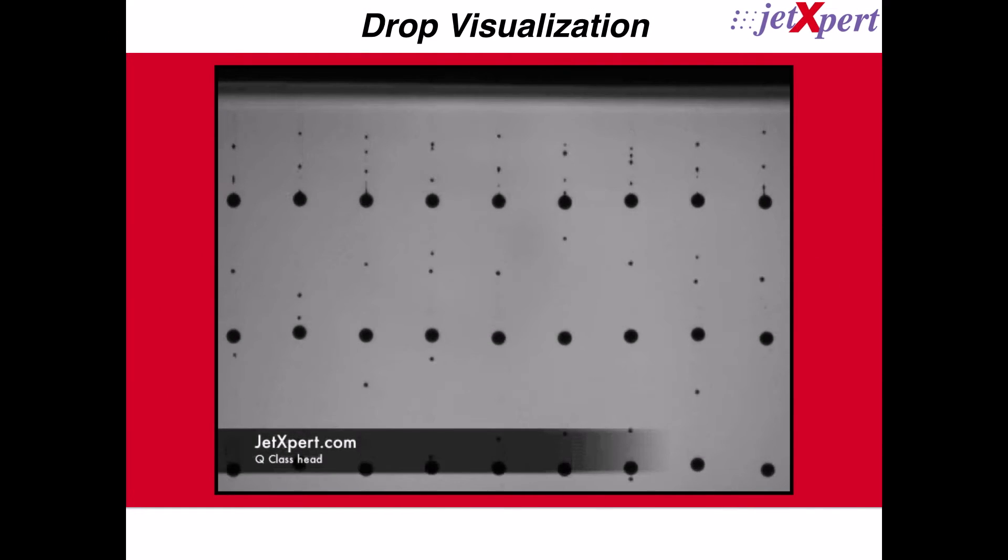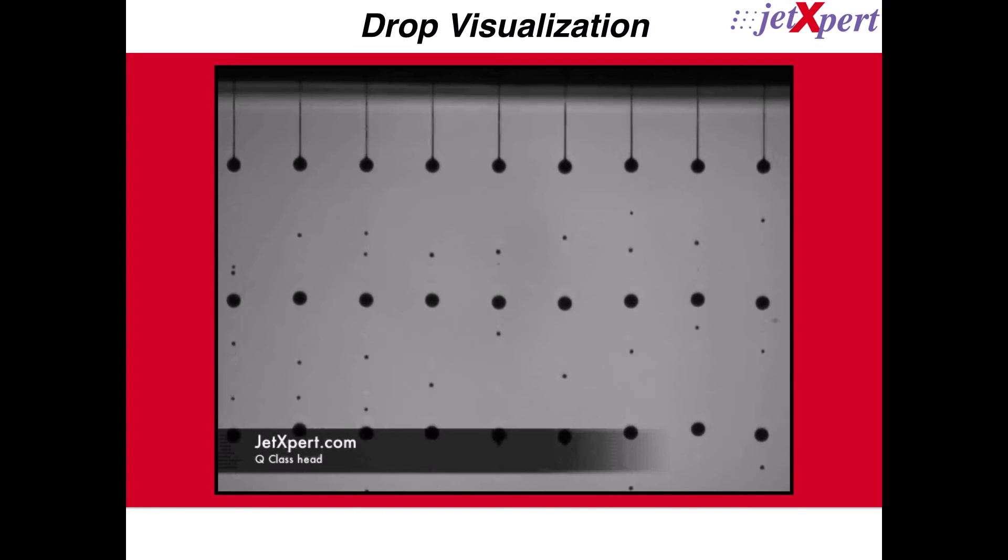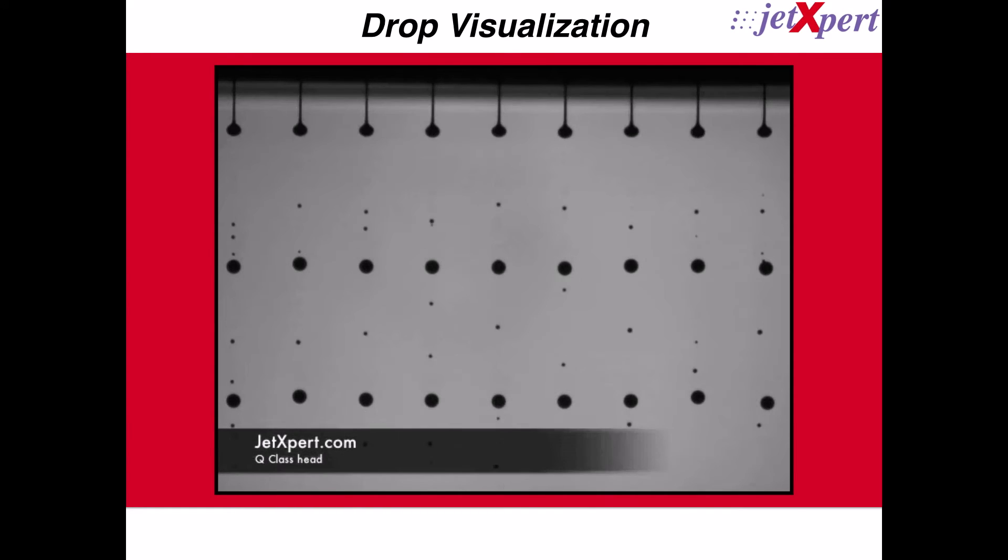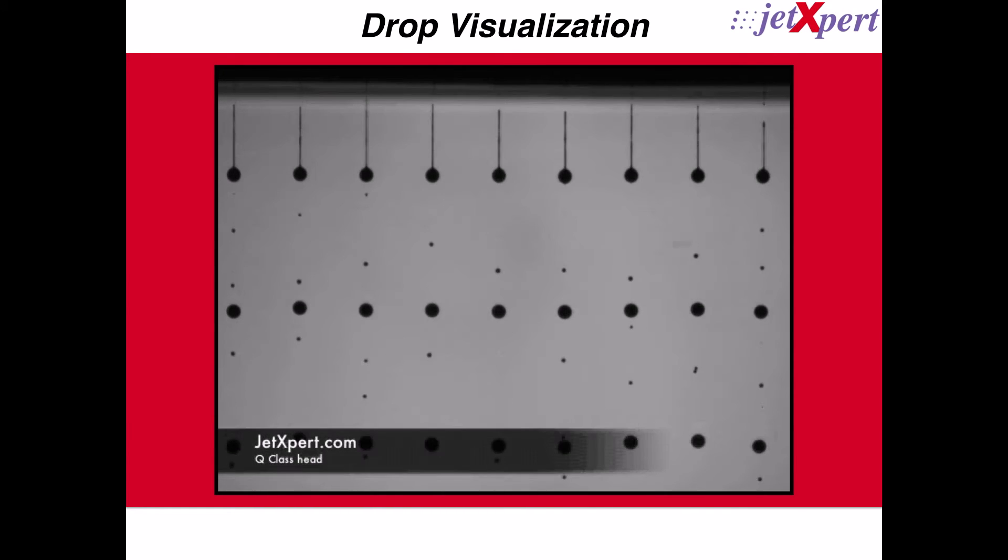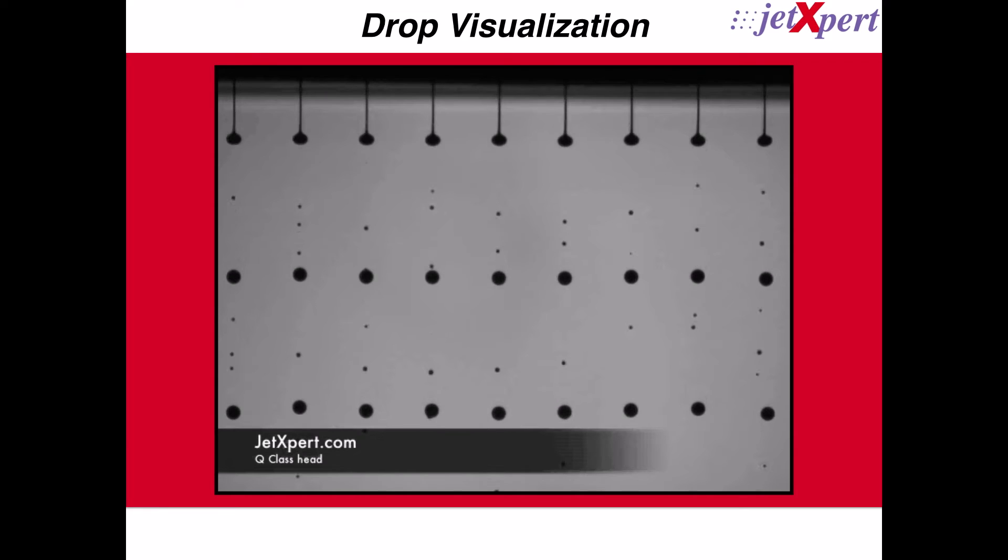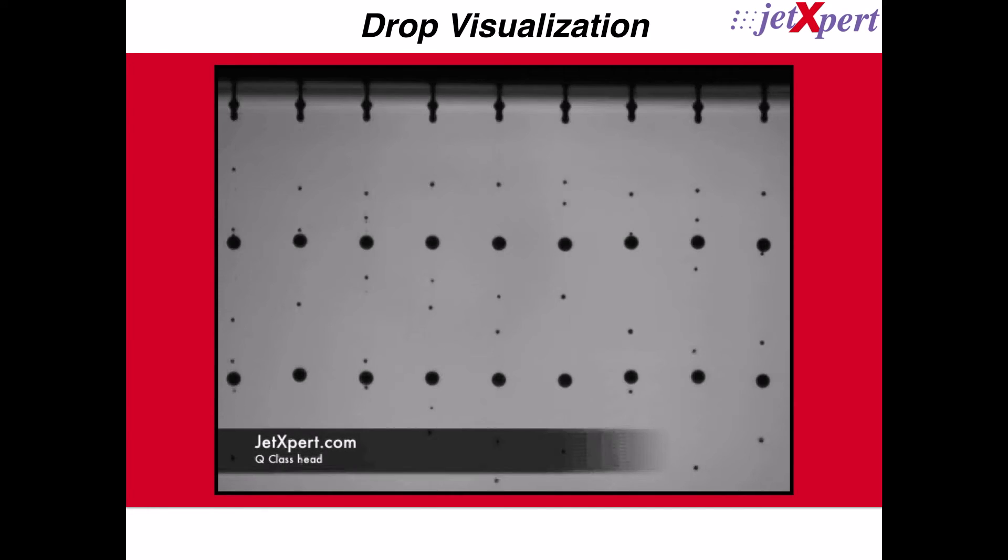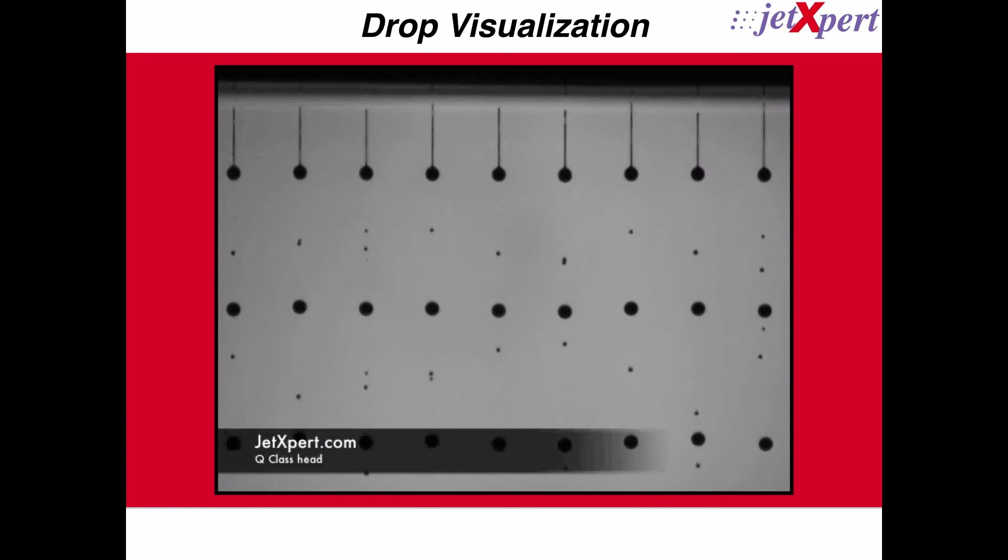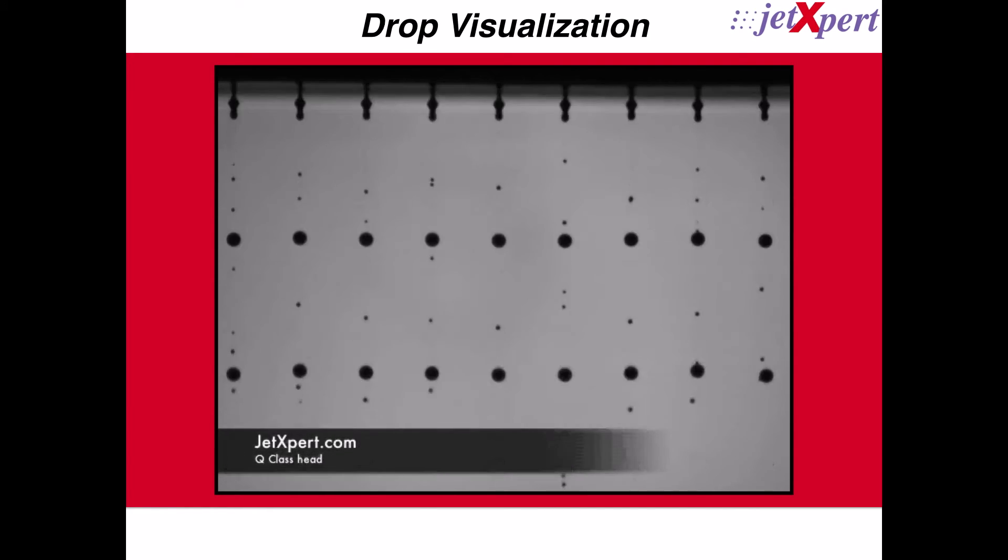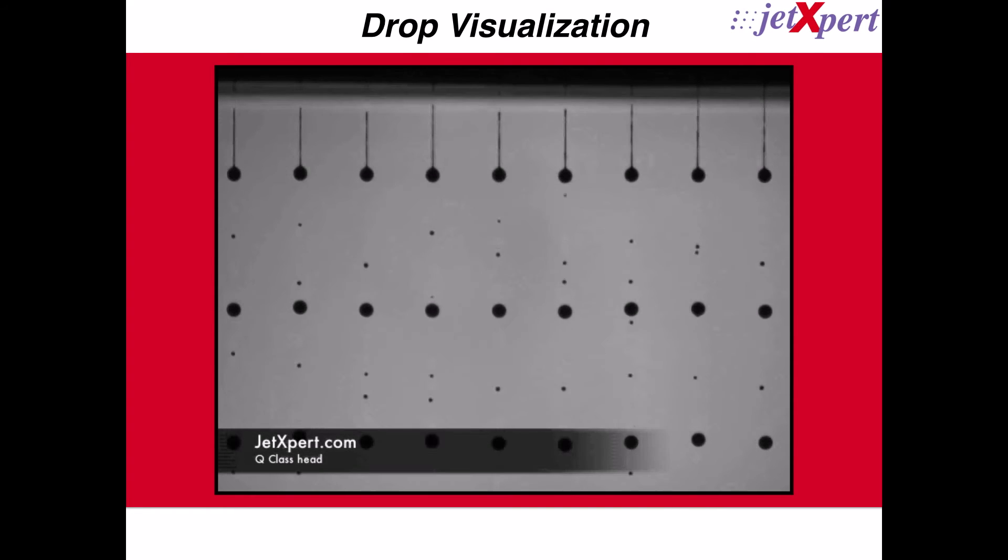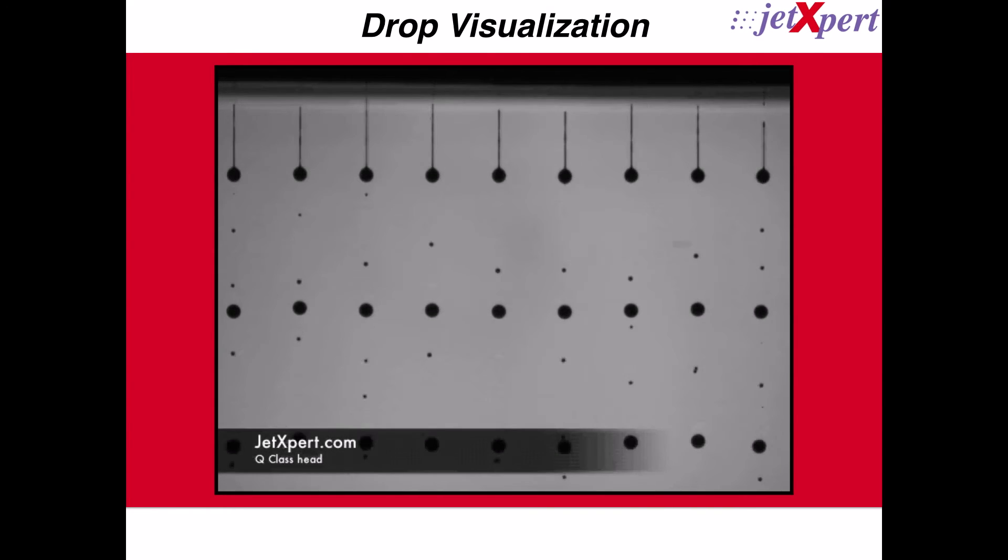As the print head is firing, we are able to watch a live video of the process. This is a good first step in determining the quality of the ink and printing process. We want to see consistency between the drops, both from nozzle to nozzle as well as the same nozzle over time.